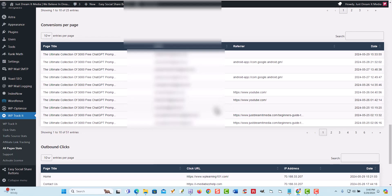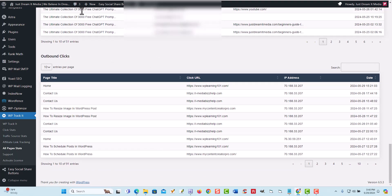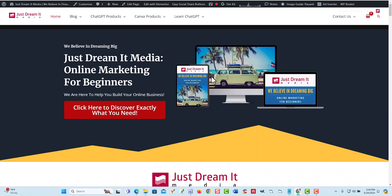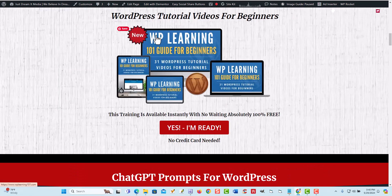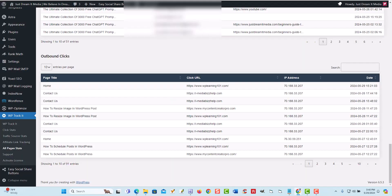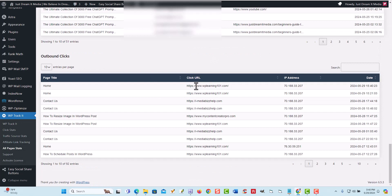Right here is outbound clicks. So how this works is, let's say you're on your site and someone scrolls and sees something and clicks on it right here — my site pops up. Let me come back over here and refresh. You're going to see right here — see how it says home — and that shows we went to WP Learning 101, it shows my IP address, and then it actually shows when we went there.